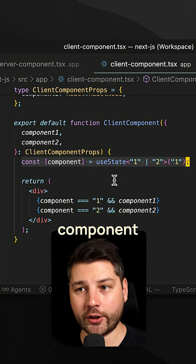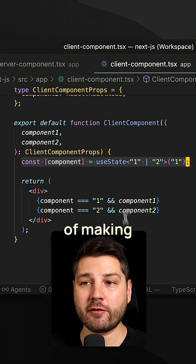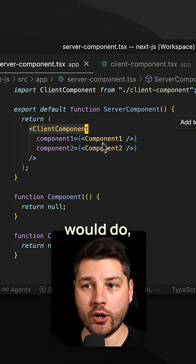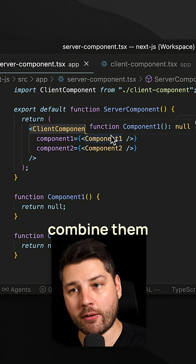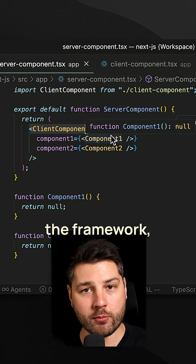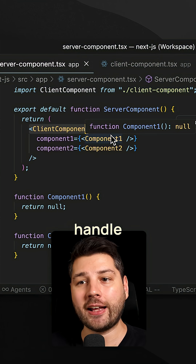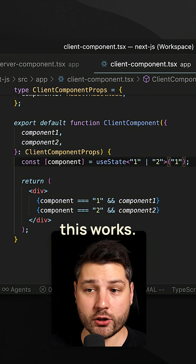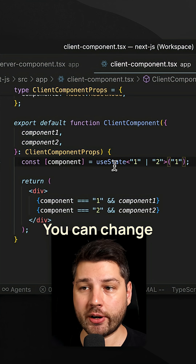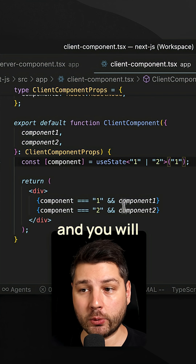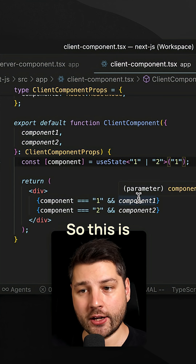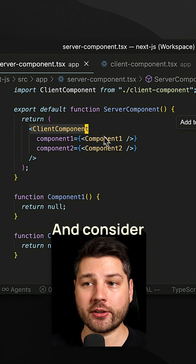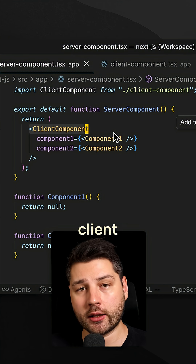This state variable and changing the state is not something that you can do on the server — you need a client component to be able to do that. But instead of making everything a client component, which is what most developers would do, we can actually combine them through props and let the framework — in this case Next.js — handle everything automatically and very efficiently. You can run this application, change the state as much as you want, and you will get one or the other component. Consider this if you're trying to mix server and client components together.